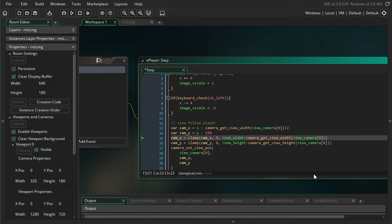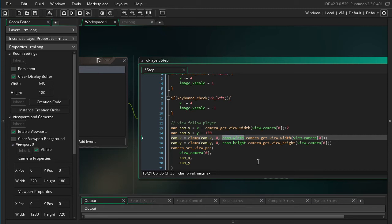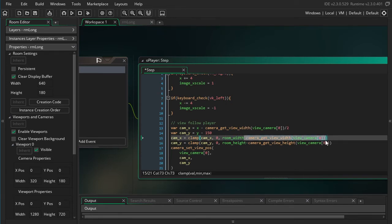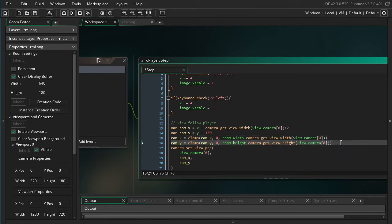So if it's at the right of the room, then the right side of the camera would be at room_width. But we are setting the top left corner of the camera right here. So we actually need to subtract the width of the camera in order to get the top left corner of the camera. And then we can do the same thing for cam_y.